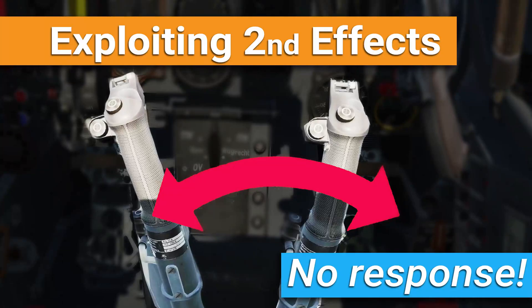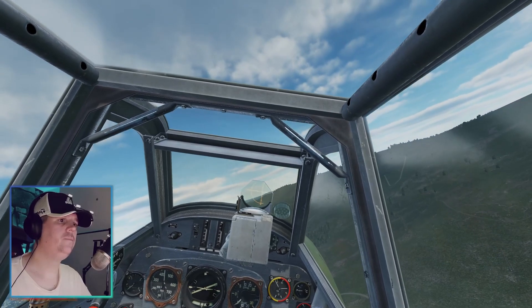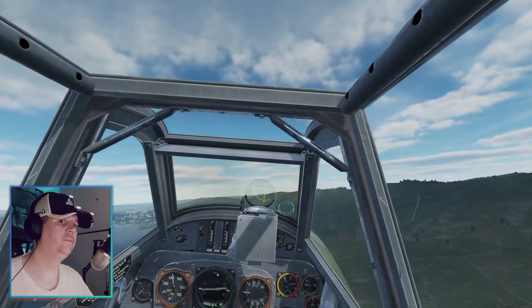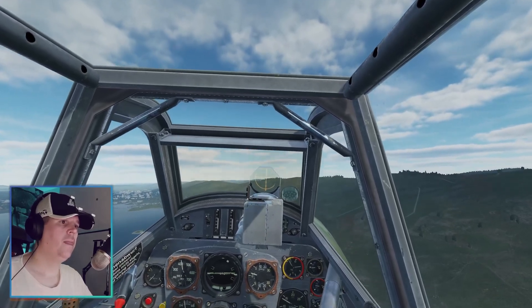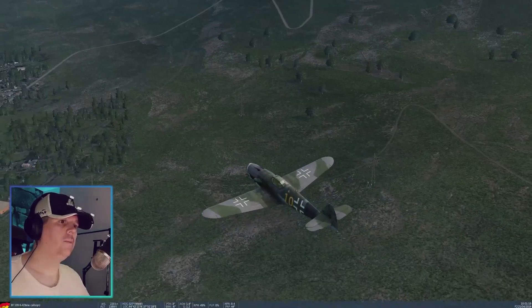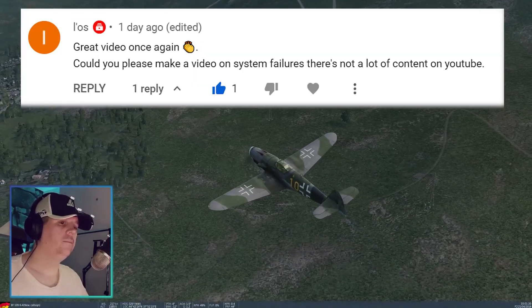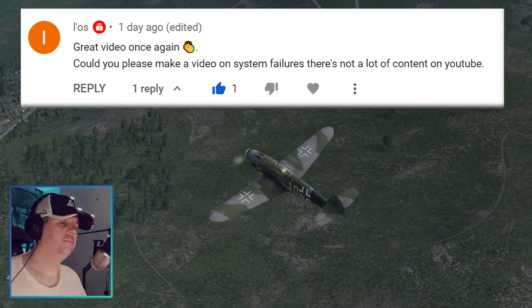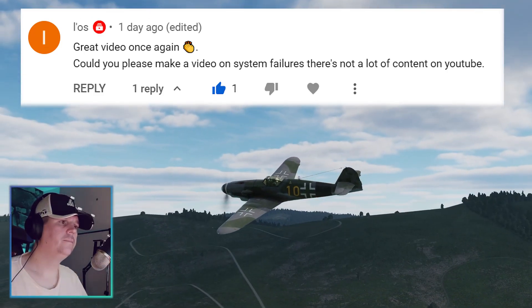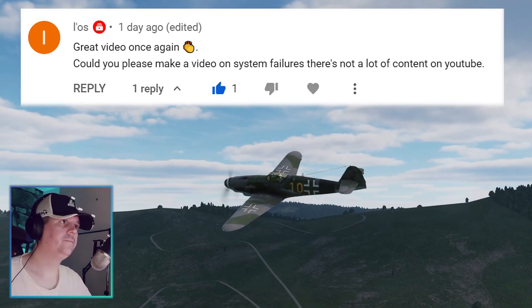Hello, and in this video we're going to fly the Messerschmitt 109 where the ailerons completely stopped working. A couple of days ago I had a subscriber write in asking me: could you show a video where there's something to do with aircraft failures?